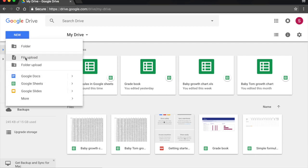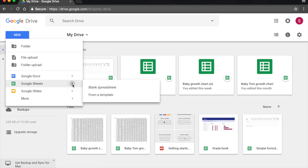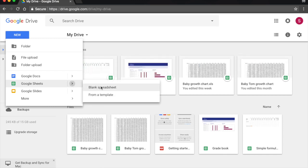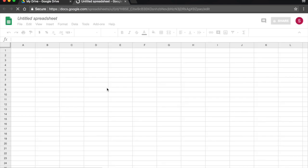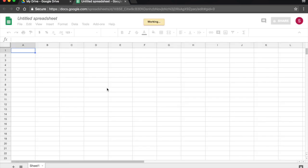I bring my cursor down to Google Sheets, to the right, the little arrow, and here I have the option to create a blank spreadsheet or to use a template. So I just click on Blank Spreadsheet, and here is a new Google Spreadsheet.